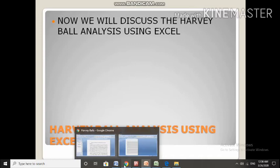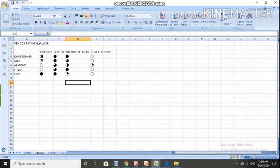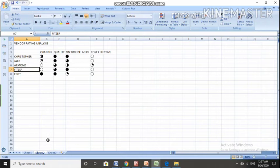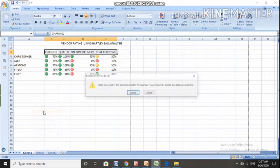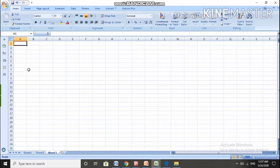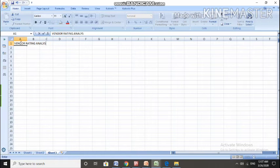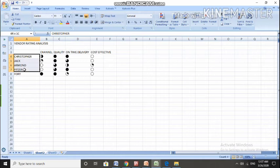I am going to Excel sheet. I am using Balls analysis. Let me show you how it can be done. I am going to do vendor rating analysis using Harvey Balls. I have a list of vendors: Christopher, Jayek, Hermann, Fritzger, and Ford.